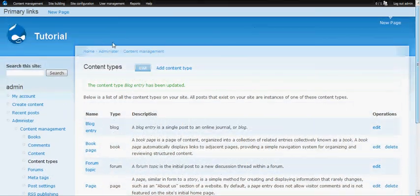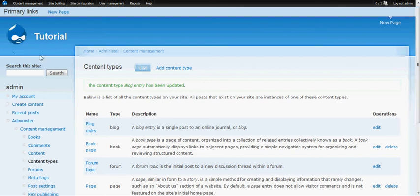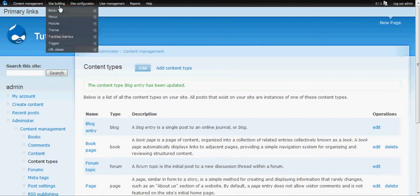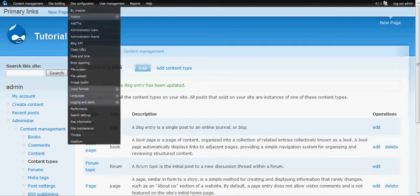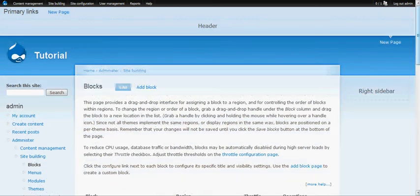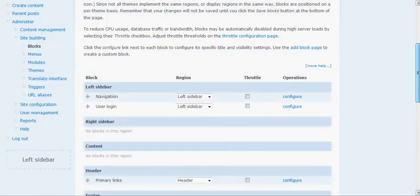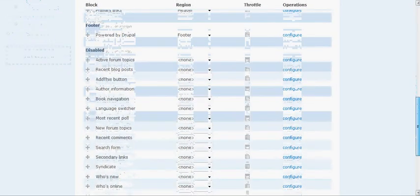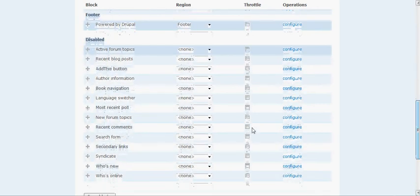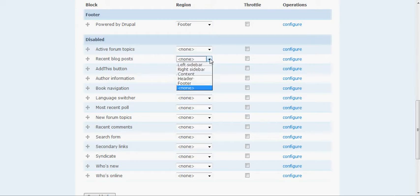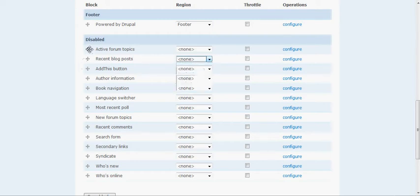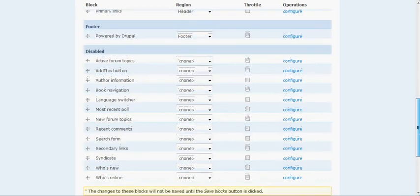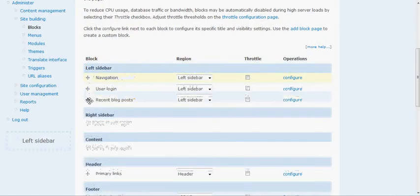So what we're going to do is, if we want it here on the sidebar, we're going to have to go to the blocks section. Go to site building blocks. Now we're able to add a little block to show those blog posts. Right here is where it is, recent blog posts. We're going to make that in our left sidebar. You can actually drag this up there as well to the left sidebar, but we're going to just use this dropdown and go left sidebar. As you can see, it's up here and we can move it around if we want, but we're just going to keep it there at the top. I'm going to hit save.